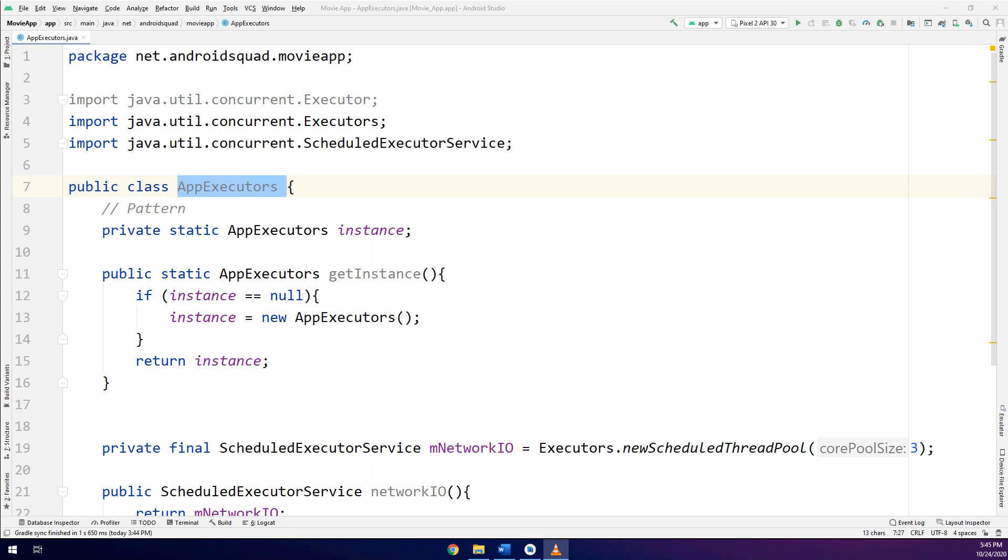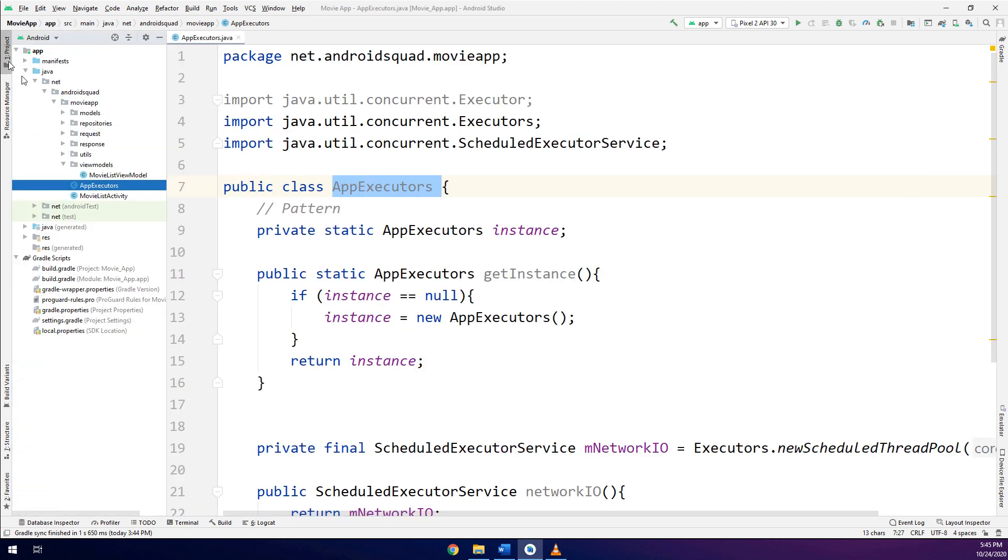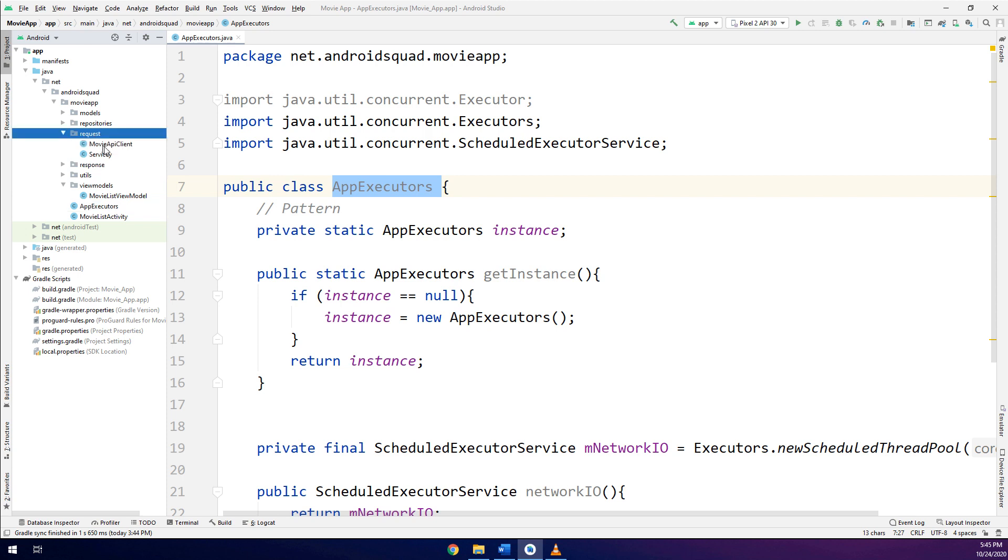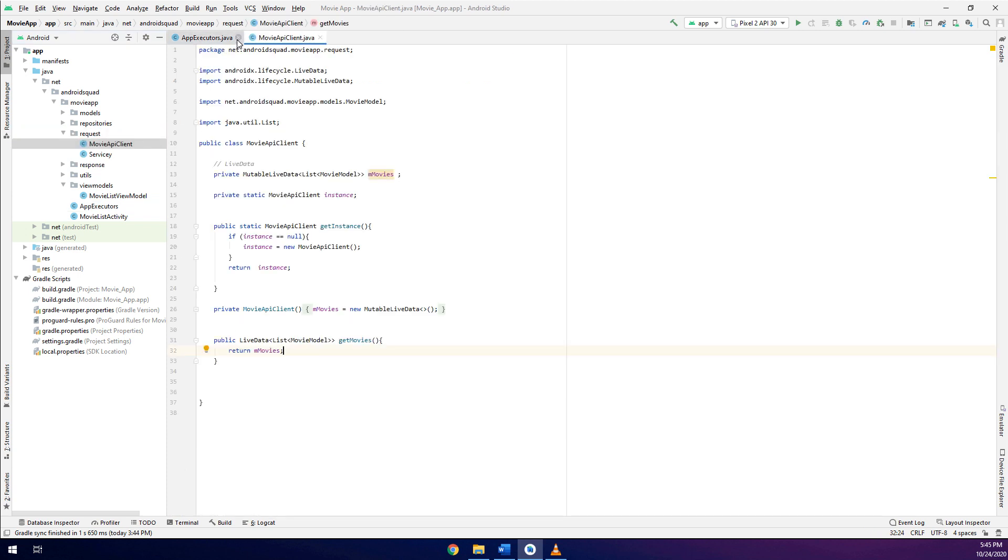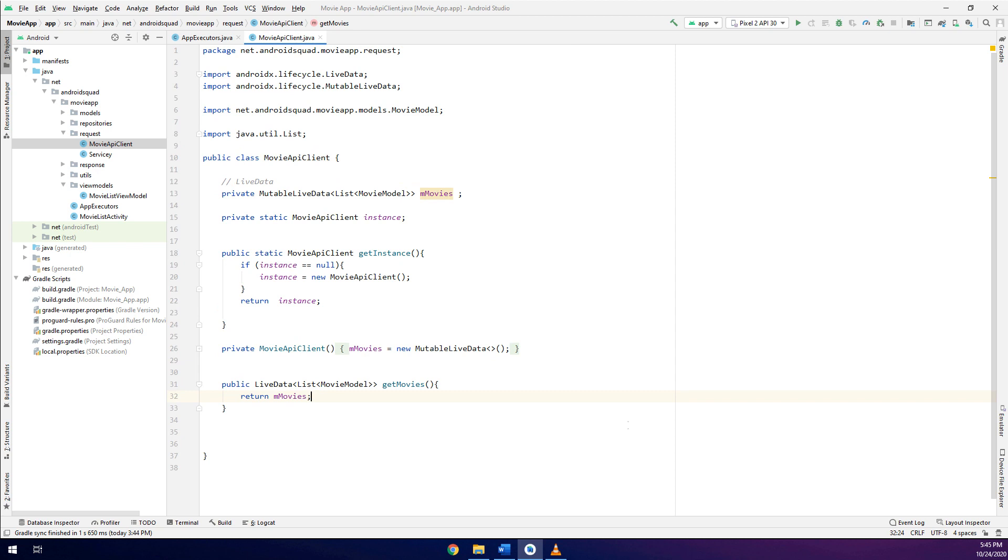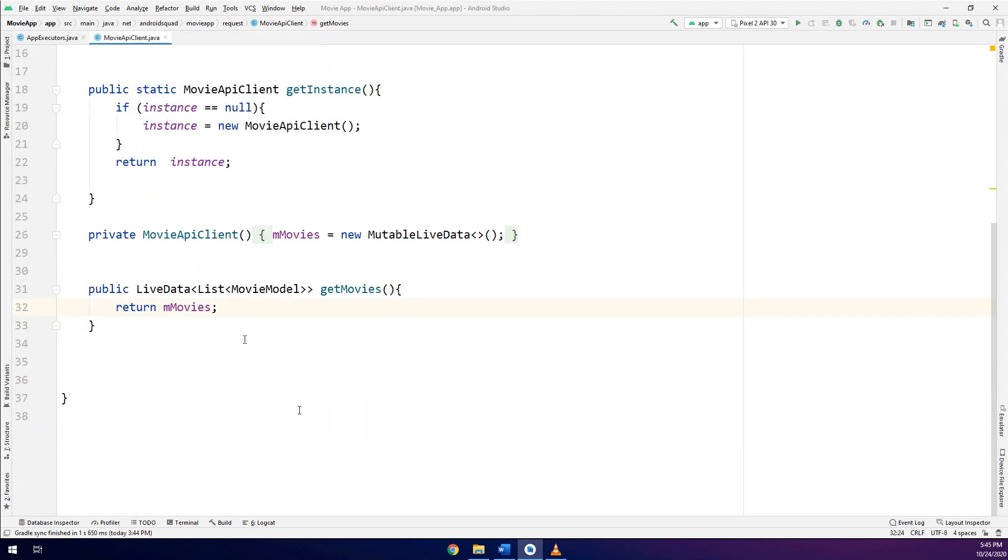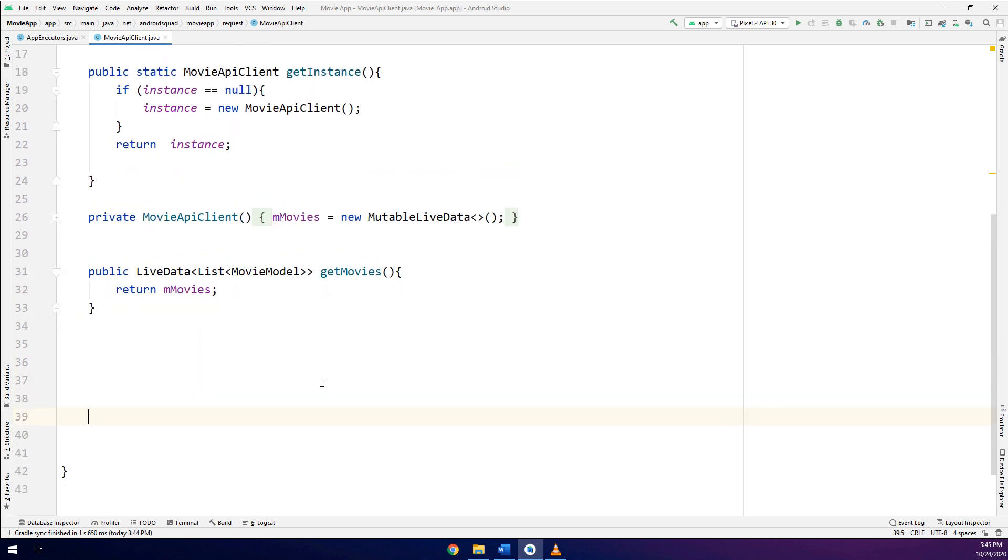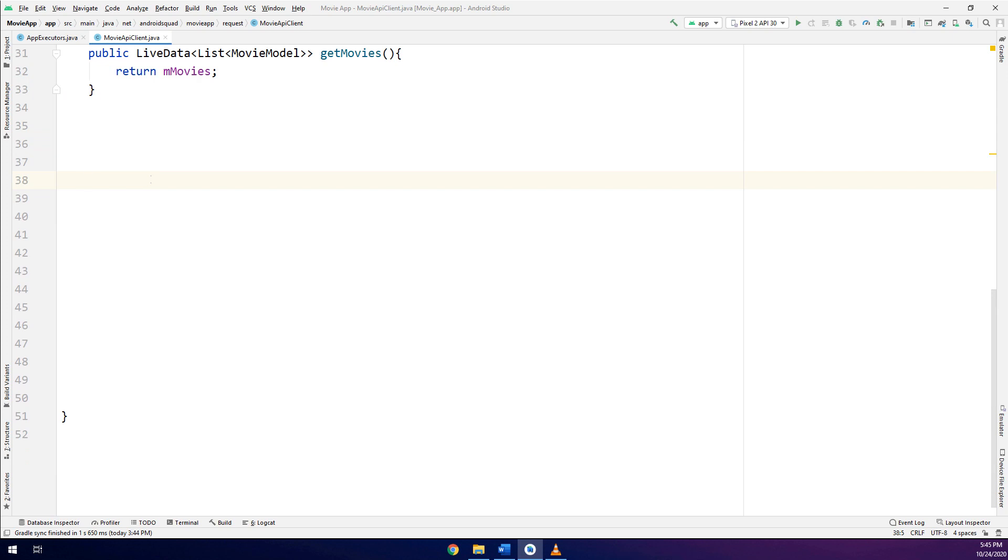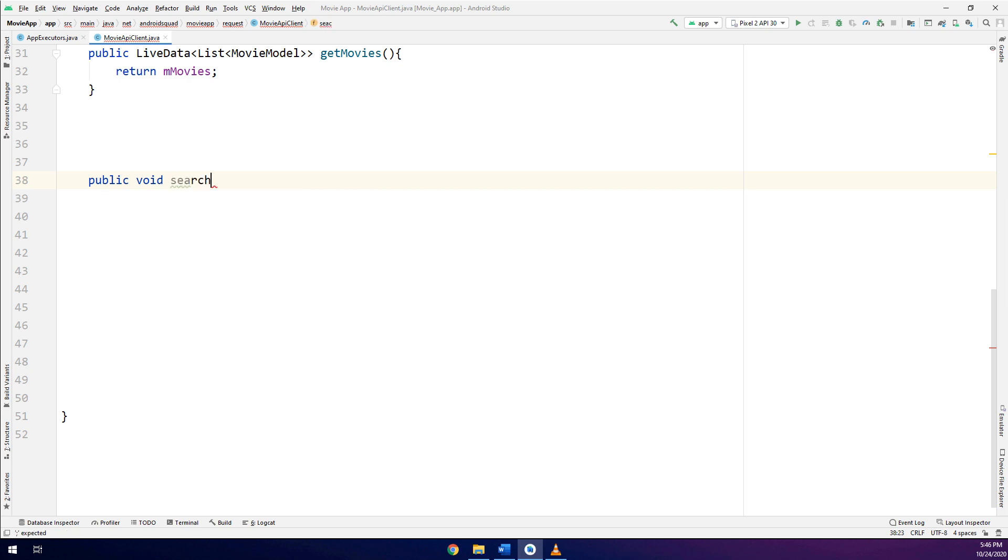Now, let's move to the client, the network client that we have created in the previous video. And let's add this executor for it. We go to the requests movie API client. And here, I am going to make a search, a movie API.